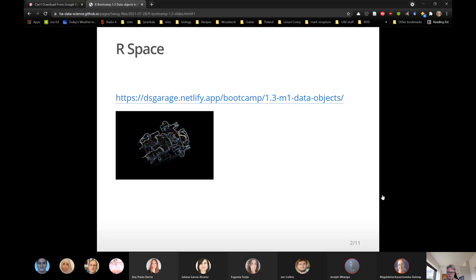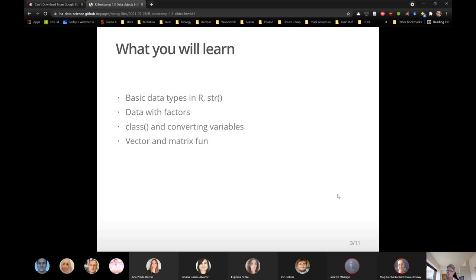The small objects might be a little box that contains a single value, or a box containing multiple values of the same data type — like a length measurement on different individuals. We might have something with columns and rows like a spreadsheet — a data frame, which we'll talk about next week — or a matrix with rows and columns. Today we'll talk about arrays, vectors, and matrices, and introduce the idea of R space.